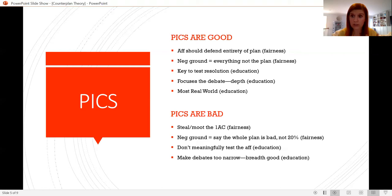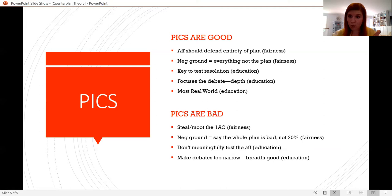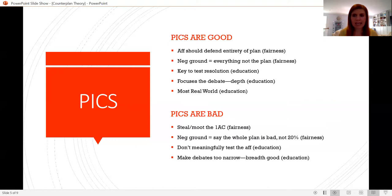In the breadth-versus-depth debate, people who say PICs are bad argue that narrowing all focus is actually bad for education — instead we should have broader debates about the entirety of the plan and plan action, because that's a better way to access lots of literature. Imagine if in almost every affirmative debate you heard the same PIC: you'd only get good at interrogating and defending that one part of the affirmative, and you wouldn't develop skills around all the other parts. That would be bad for education.